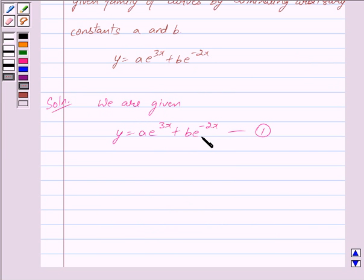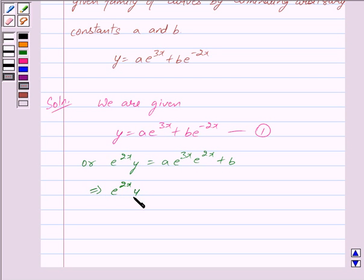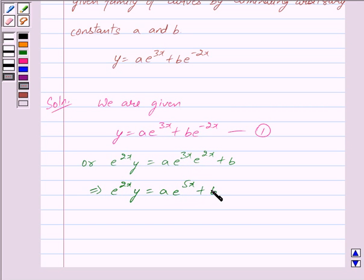Now multiplying both sides of equation 1 by e raised to the power 2x, we get e raised to the power 2x into y is equal to a into e raised to the power 3x into e raised to the power 2x plus b. This implies e raised to the power 2x into y is equal to a into e raised to the power 5x plus b. We mark this as equation 2.